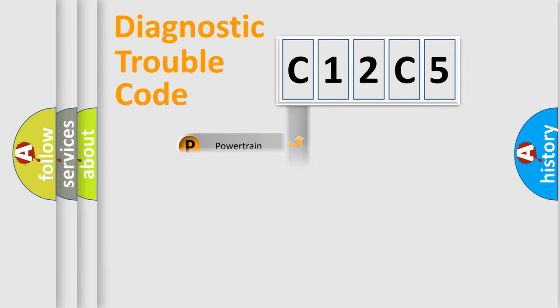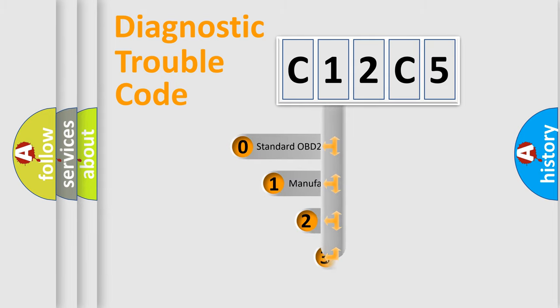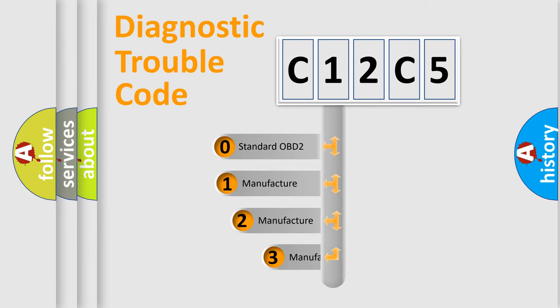Powertrain, Body, Chassis, Network. This distribution is defined in the first character code.